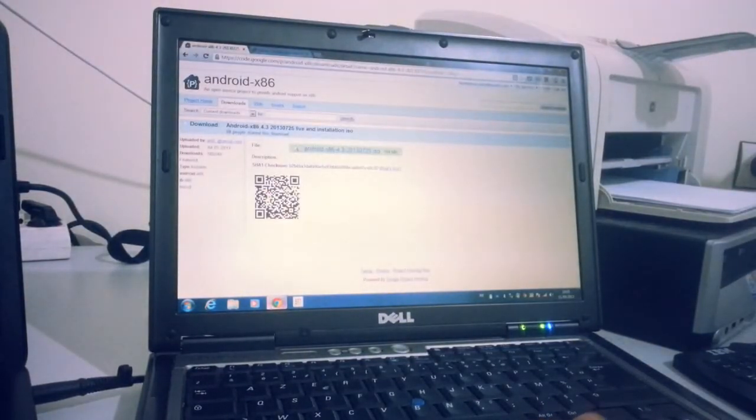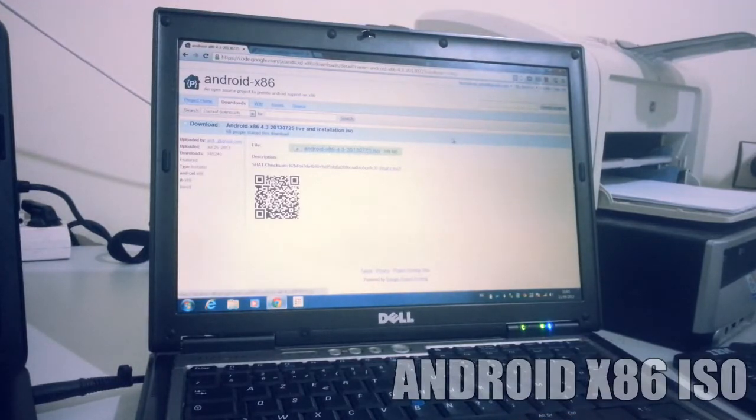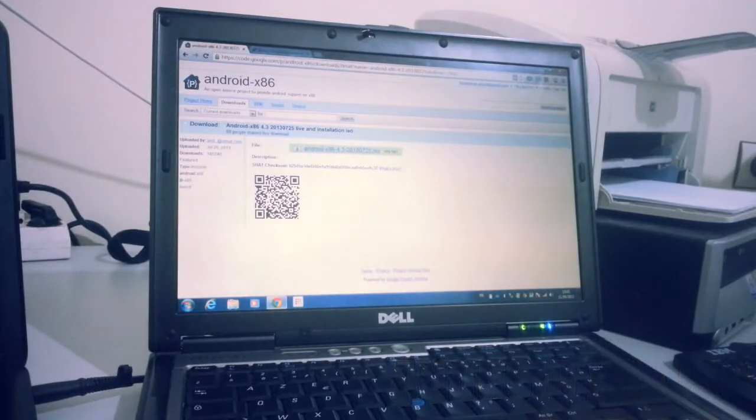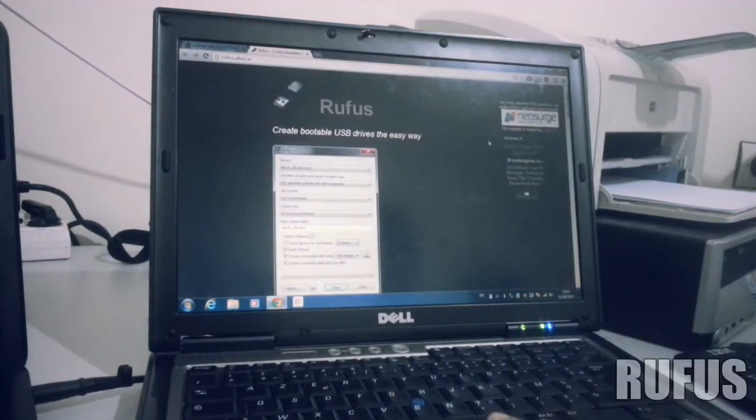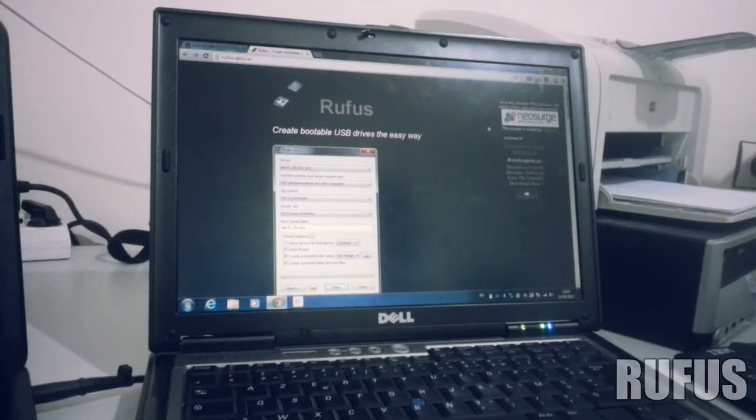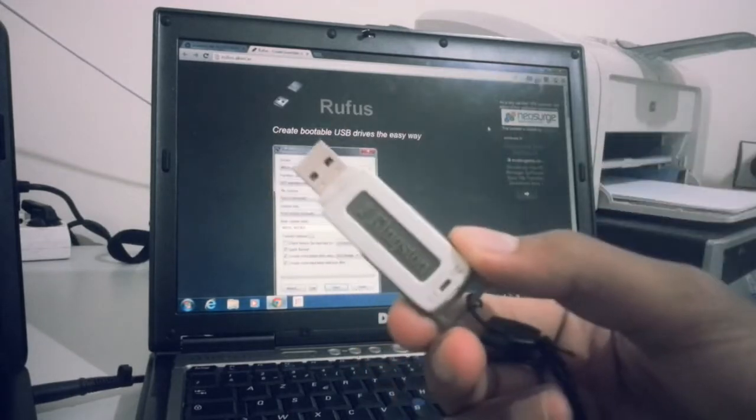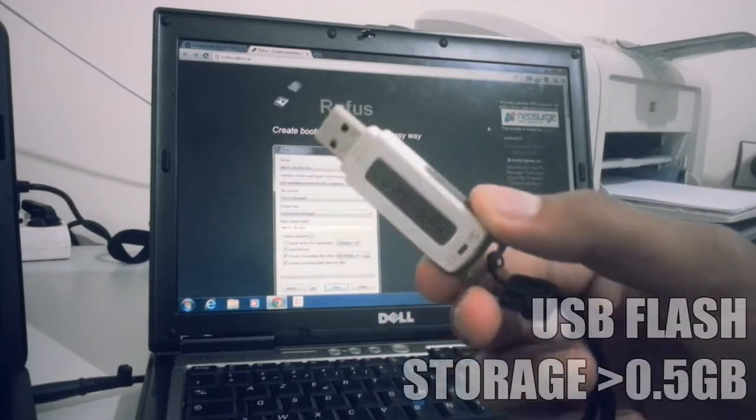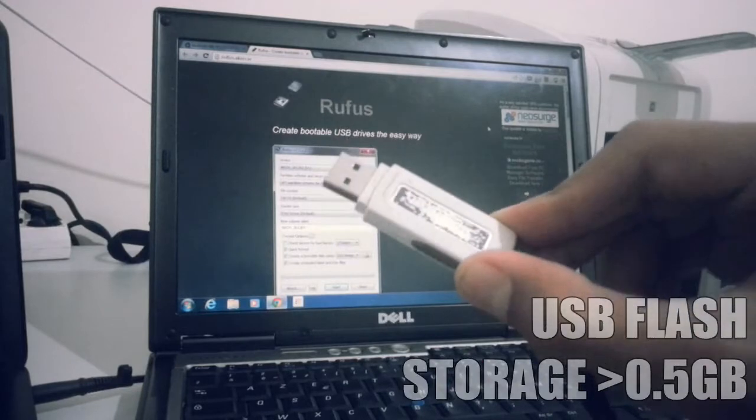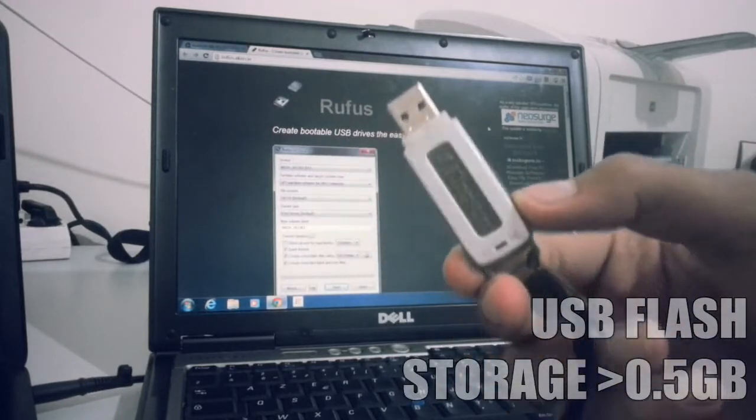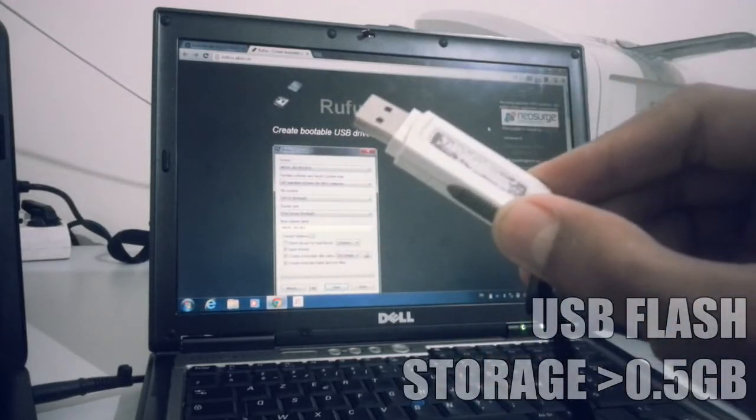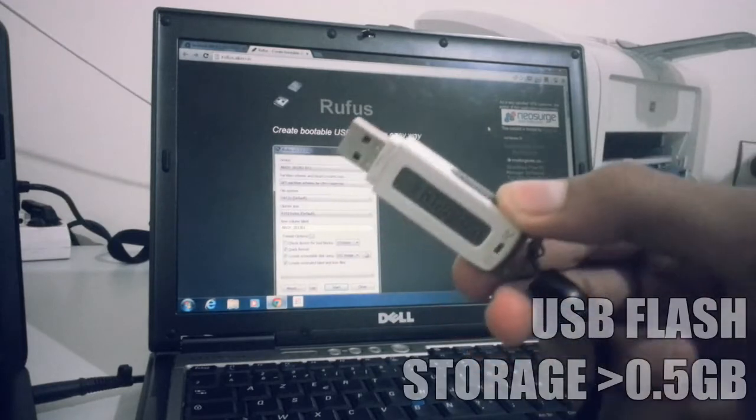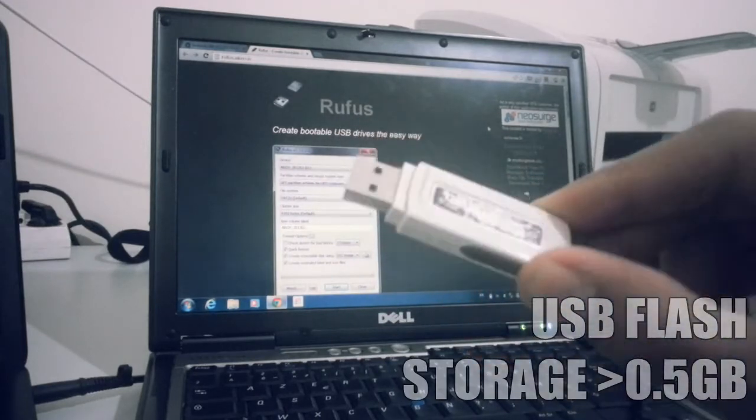The first file is Android x86, which is the Android 4.3 ISO itself, and the second file is Rufus, which is the software that will help you make the bootable USB to run Android. And third, as you know, is an empty or unused USB flash storage. It should be at least 500 megabytes.